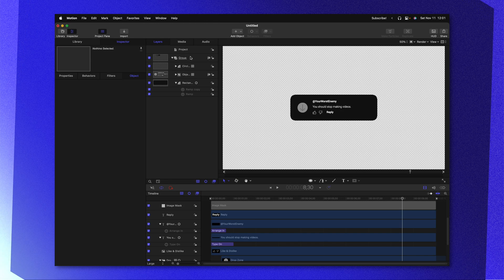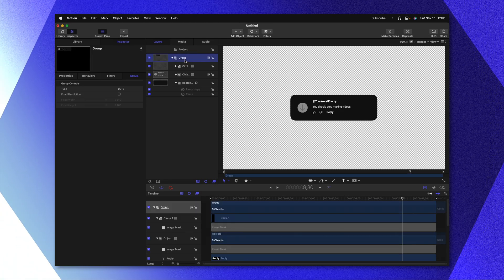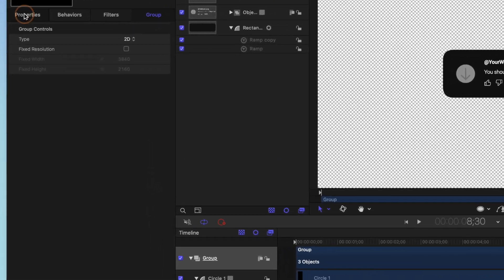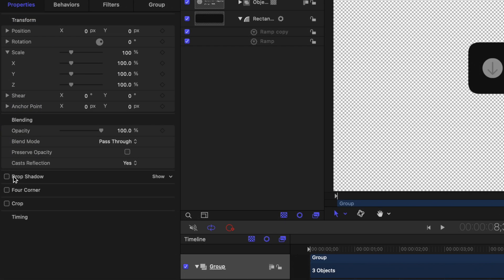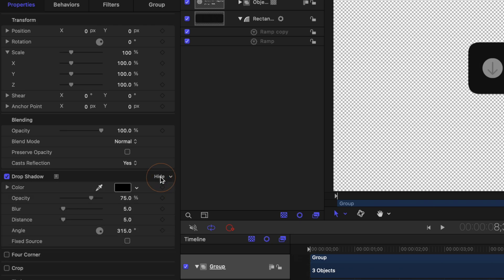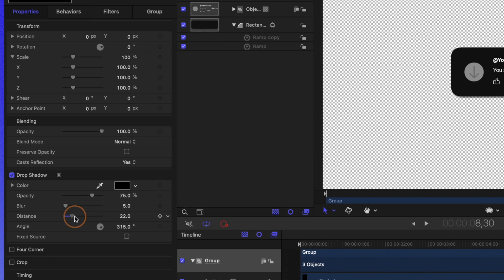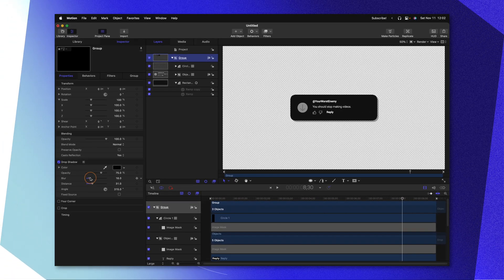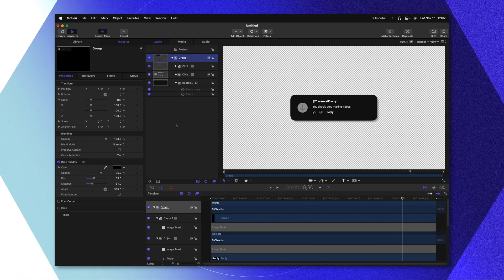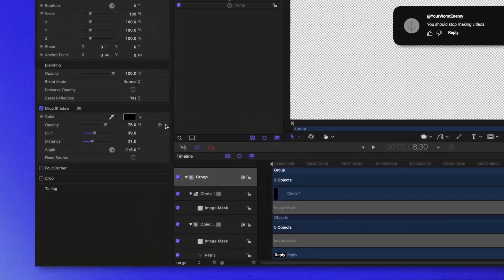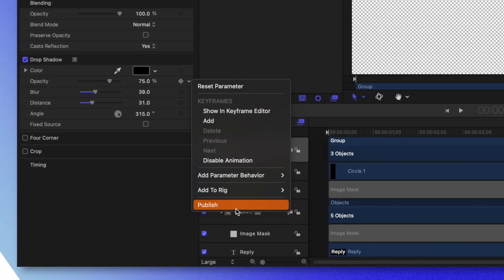Finally, I want to go ahead and add in a drop shadow. To achieve that, let's select the group that contains everything. Going to the left side, we'll find our properties and locate the drop shadow. Go ahead and enable that with this checkbox, then click on show and we can increase the distance and maybe increase the blur to get it looking as nice as we want it. Now, if you want to make it so you have even more control over in Final Cut Pro, we could go to the right side, locate this down arrow, and select publish on any of the parameters you want to be able to adjust — so that could be stuff like colors, drop shadows, pretty much anything you can think of.